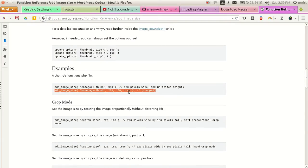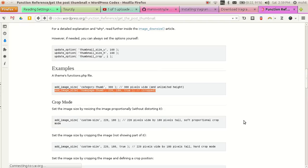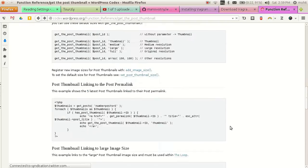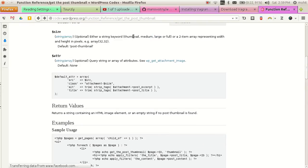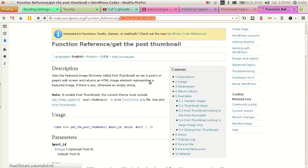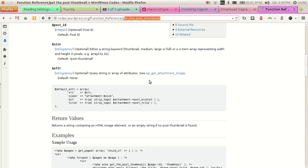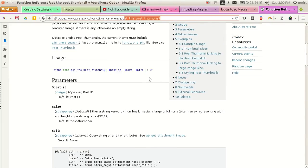Now to display the thumbnail we will have this reference. First of all we will add a thumbnail size to our theme and you can use this get_the_post_thumbnail function to retrieve the thumbnail of the file.